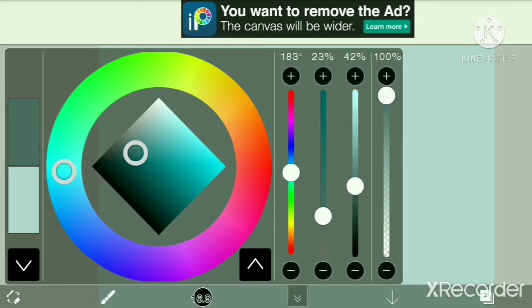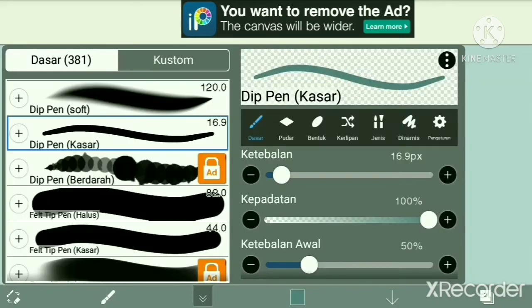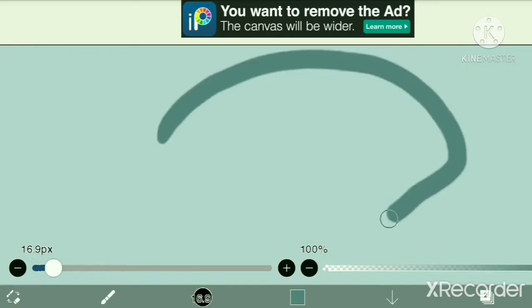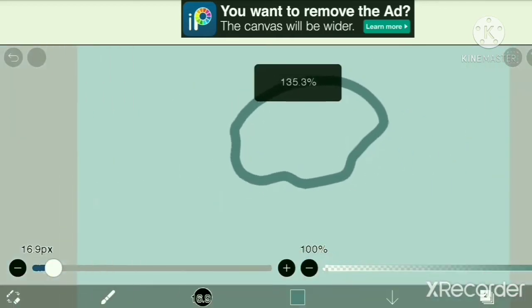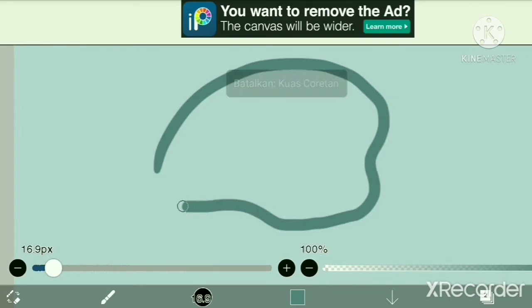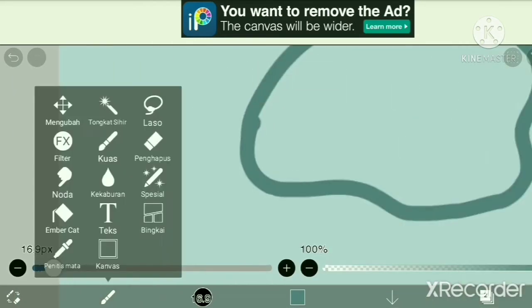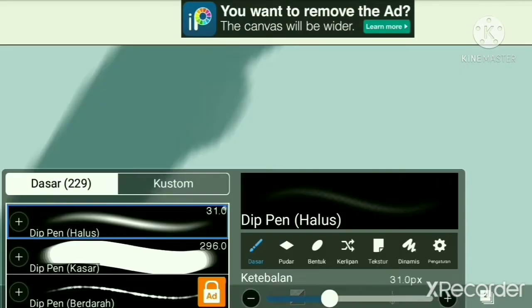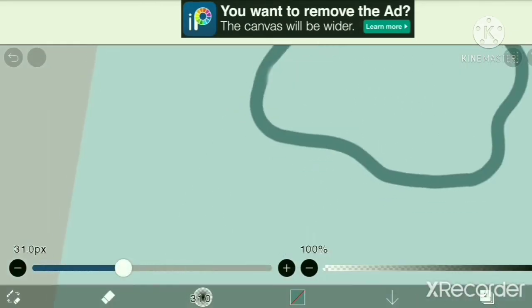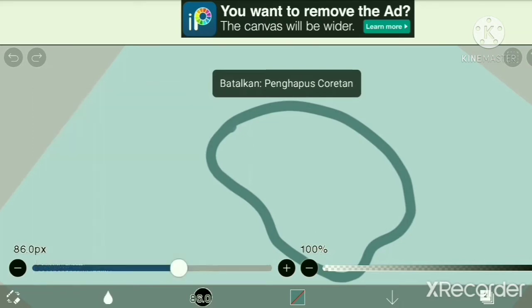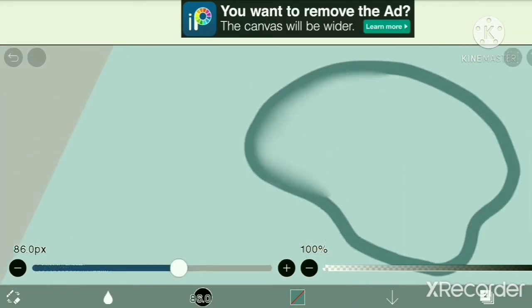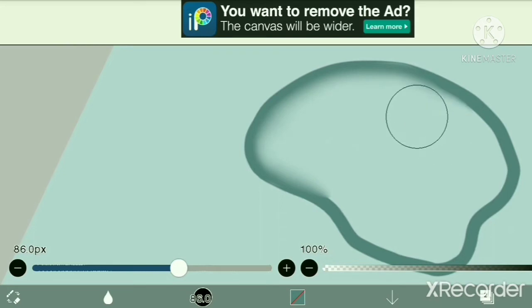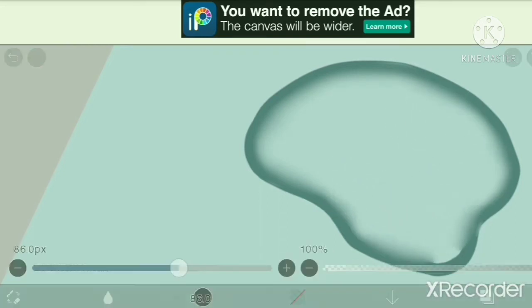Then using dip pen hard, make any shape you can imagine - hearts, stars, it's free for you. Now use the blur tool to blur the inside part of your lines. I'm using pen hard for this one.